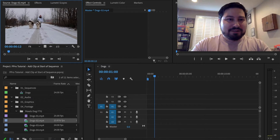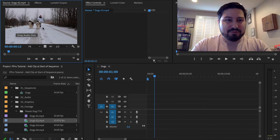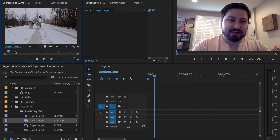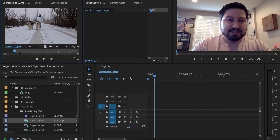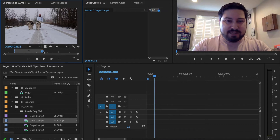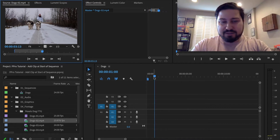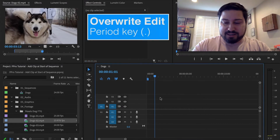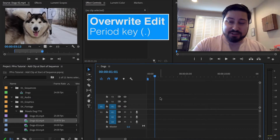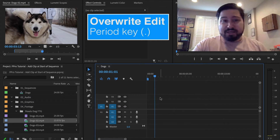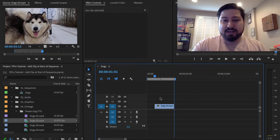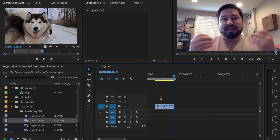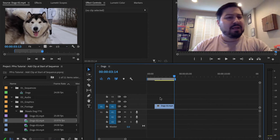So here, for example, we have this clip. It has a video track and an audio track. I'm going to set an in point, set an out point, and then go here to the timeline and use the period key to do an override edit. And when I do that, just the video track edits in.